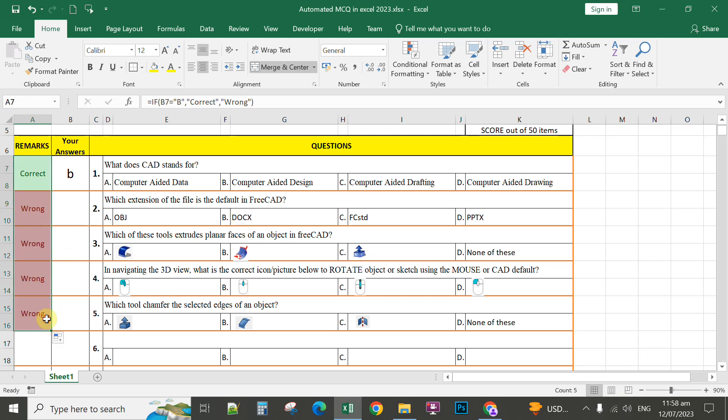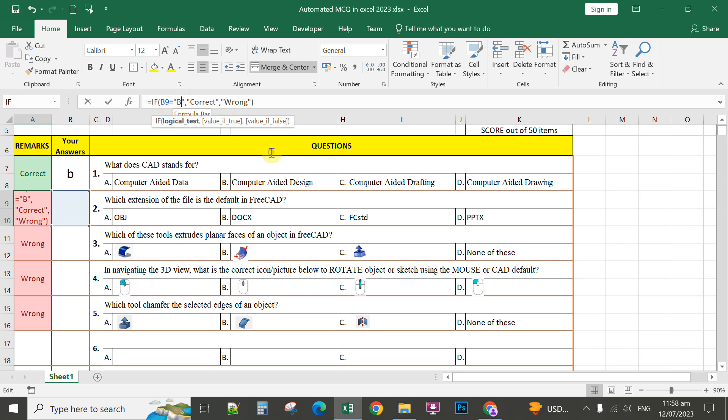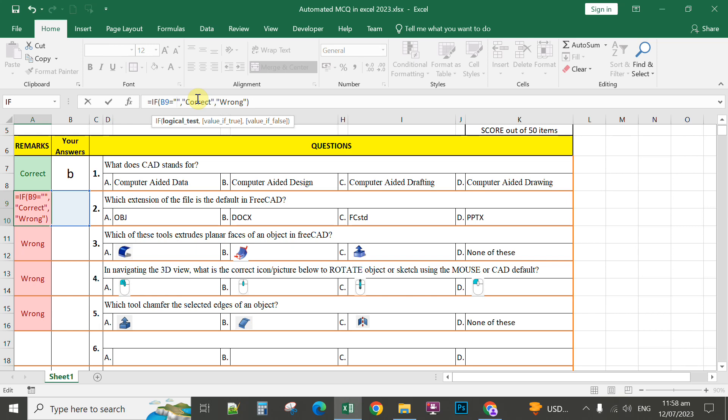On the second question, the correct answer is letter C here. So here you edit the formula and then you change the conditional statement. You change this one to letter C, enter.